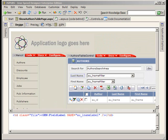Hi, if you've been following along, we've been going through a discussion of Iron Speed Designer version 5 and the new features that it introduces to generating applications in ASP.net. So far, we've just gone through the application wizard and building applications. And recently, I've been going through a discussion on the menus within Iron Speed Designer and what they expose to the end user.